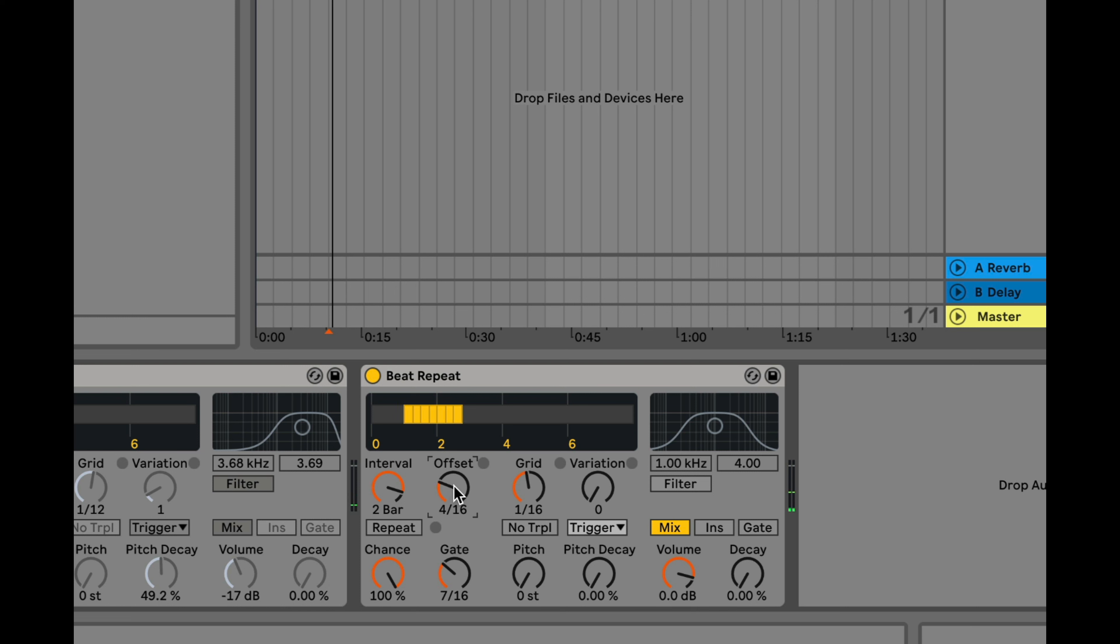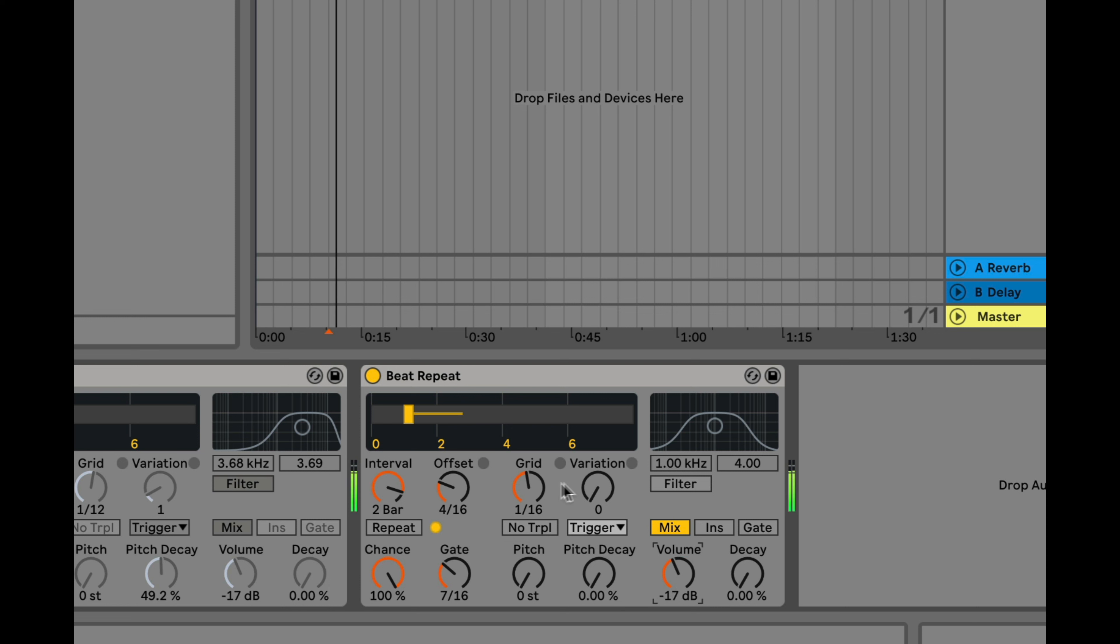It will offset where the rhythm comes in for slash 16. Of course the volume is a little intense so let's dial that back and let's set it to a triplet grid so we'll do 1 slash 12.